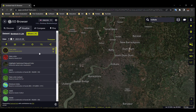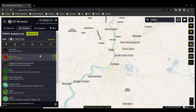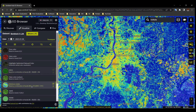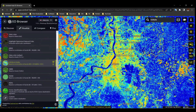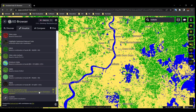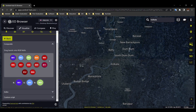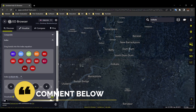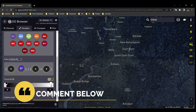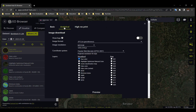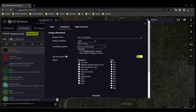You can view true color, false color, and different pre-calculated indices. ESA's pre-classified land use and land cover map is also available. From the Custom option, you can create different band composites and indices. If you want a detailed video about band composites and indices, comment below. Download the image the same way as we downloaded the Sentinel-1 image.